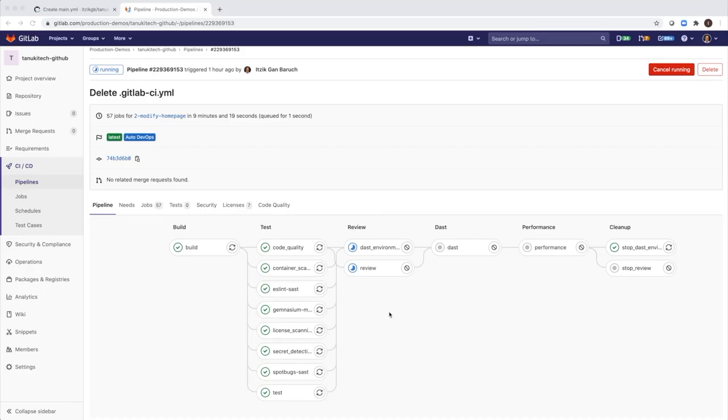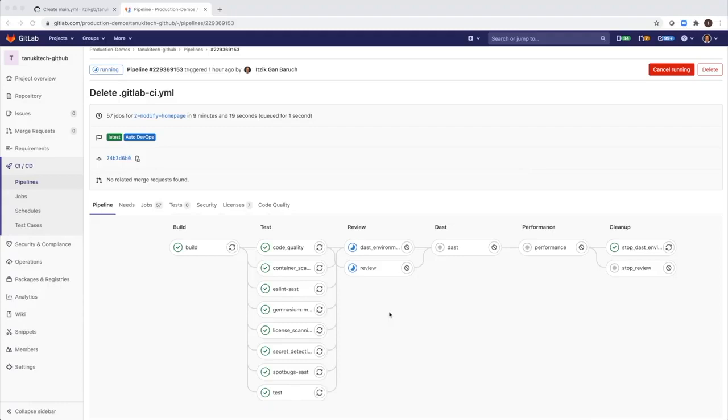So just to recap about what we see here. This pipeline represents GitLab's best practices for continuous integration. It empowers developers with the feedback they need. And all of this configuration doesn't require any efforts from the developer.